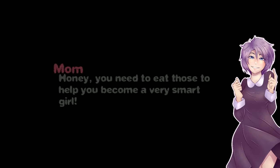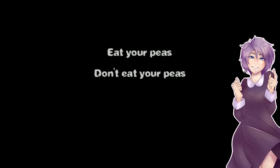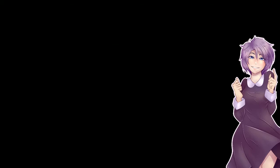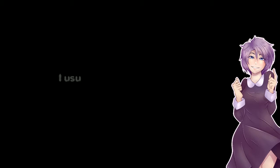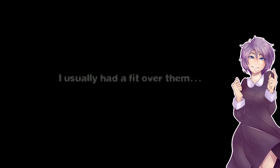Honey, you need to eat those to help you become a very smart girl! I like peas, so I'm gonna eat them. I never liked peas. But they were never that bad. I usually had a fit over them. Hold on, there's an itch in my ear. Okay, I hate that feeling. Anyway.